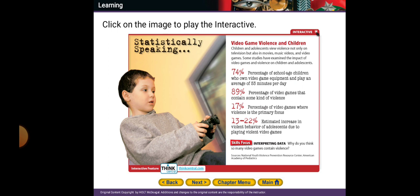Video game violence also affects children. People and children were playing games like PUBG and others with violence on the internet. This teaches young children to be very violent or very angry people. Children view violence not only on television but also in movies, music videos, and video games. Some studies have examined the impact of video games and violence on children.